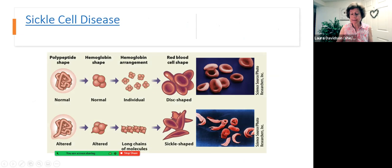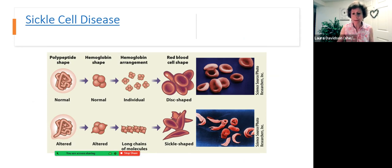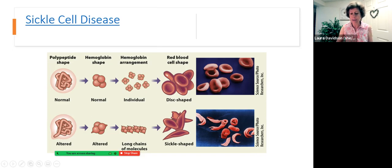Sickle cell disease is an example of how important the sequence of amino acids is, because there's one error in the amino acid chain for hemoglobin in sickle cell anemia. Because of that one error, the shape of hemoglobin, especially under low oxygen conditions, becomes elongated instead of disc-shaped. They stick into the tiny capillaries and cause pain, discomfort, and lack of oxygen delivery. One amino acid sequencing error causes this change in this vital protein.